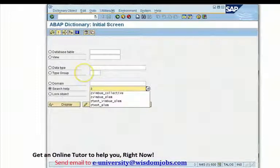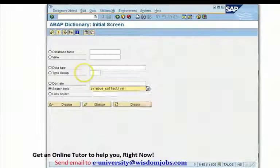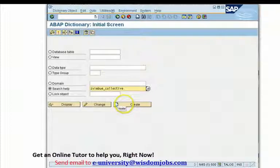We'll use transaction code SE11. Select the radio button for Search Help, click on Search Help, and enter the name of your search help.